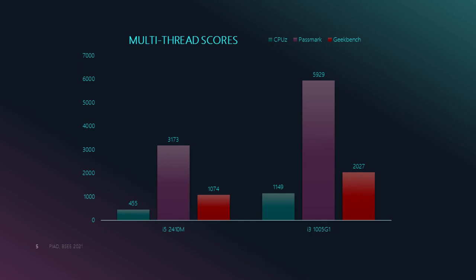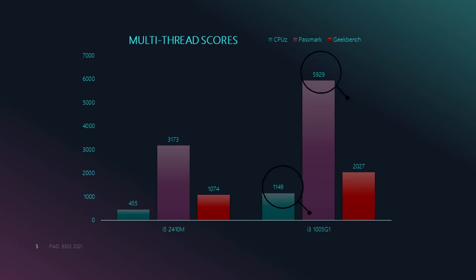In terms of the CPU's individual capacity to process multiple threads at one time, Core i3-1005G1 still excels when it comes to multi-threading with higher marks of 1,149, 5,929, and 2,027 respectively.